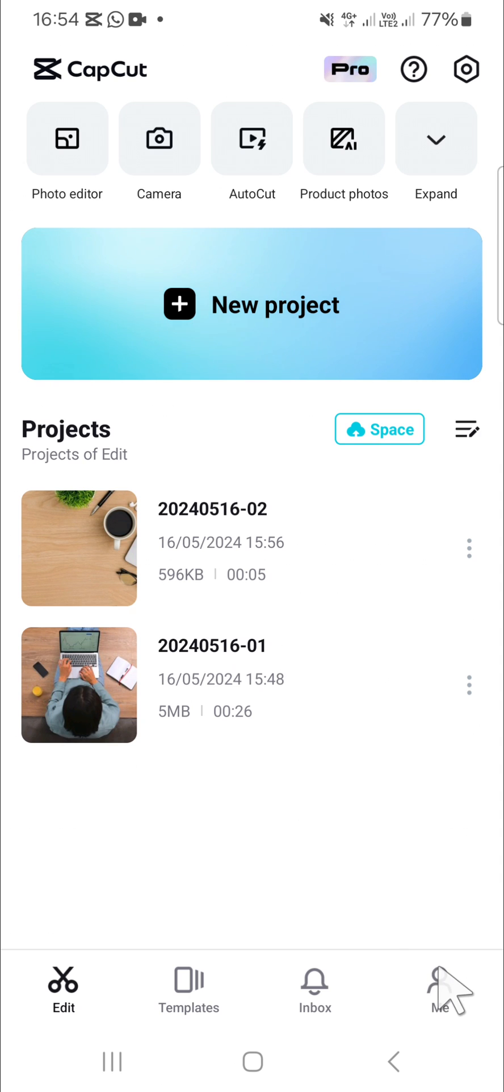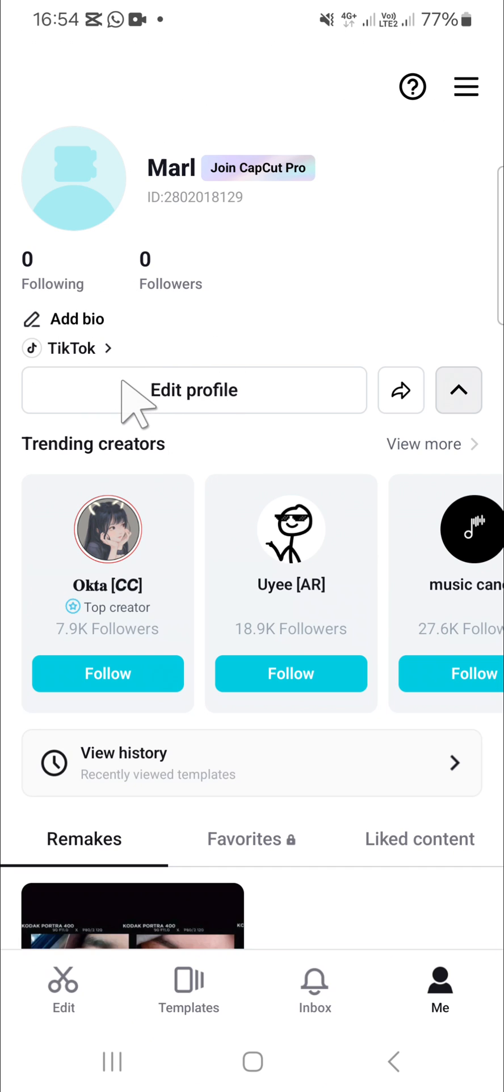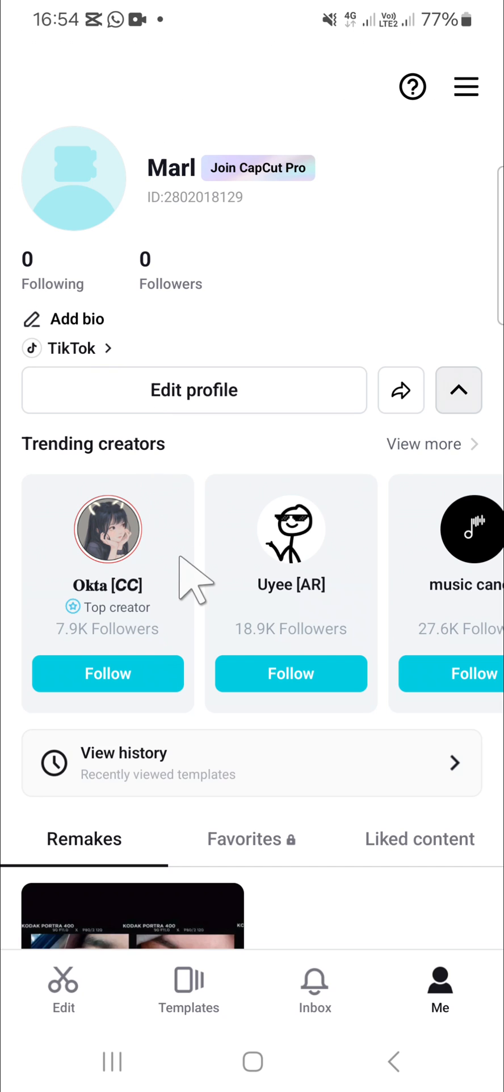We can go to that section to log into CapCut. Here, as you can see, I have logged into my CapCut with my TikTok account. If you want to log in, you can use your Google account, Facebook account, or your TikTok account.